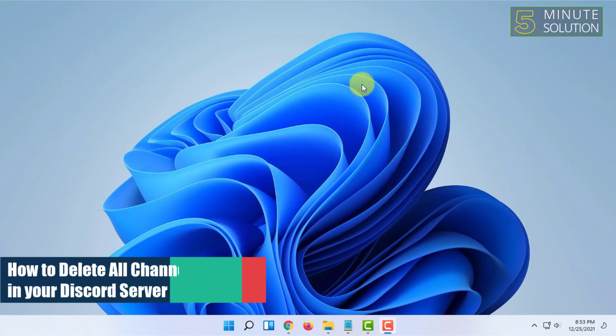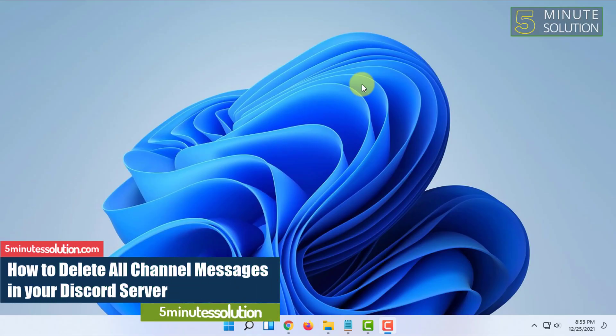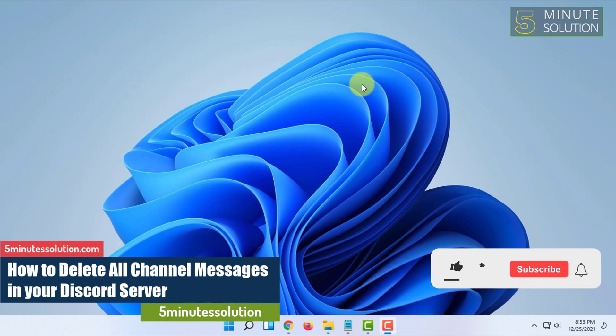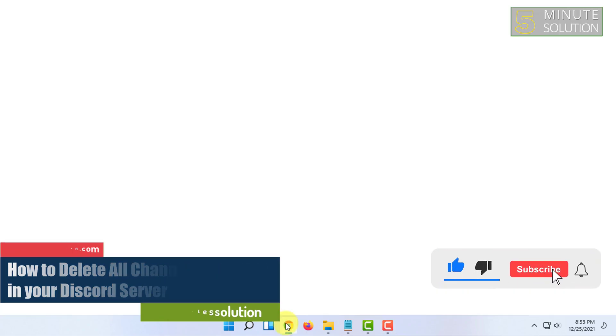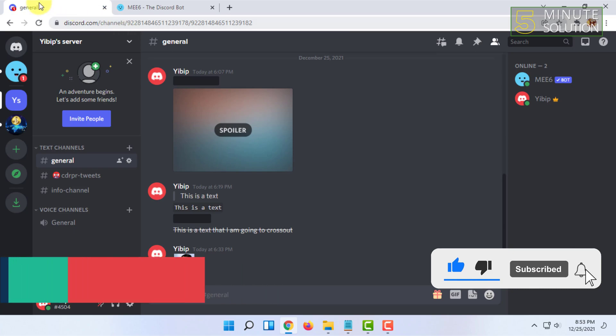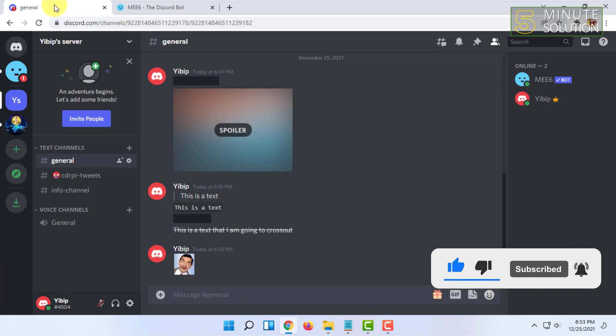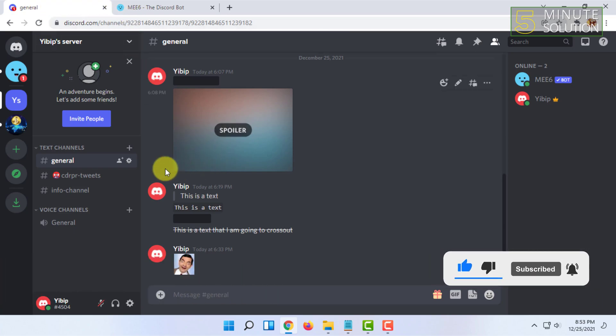Welcome to Five Minutes Solution channel. In this video, I'm going to show you guys how you can delete all the messages in a Discord channel. For that, you have to be logged in to your Discord.